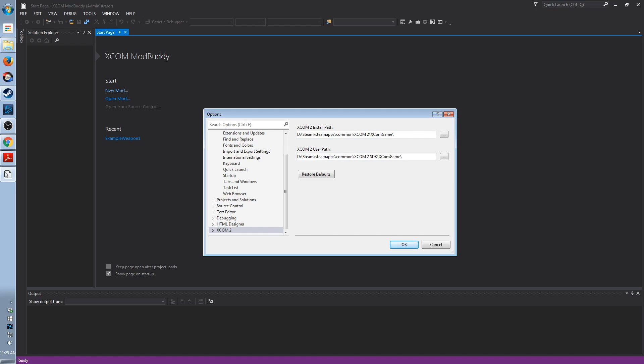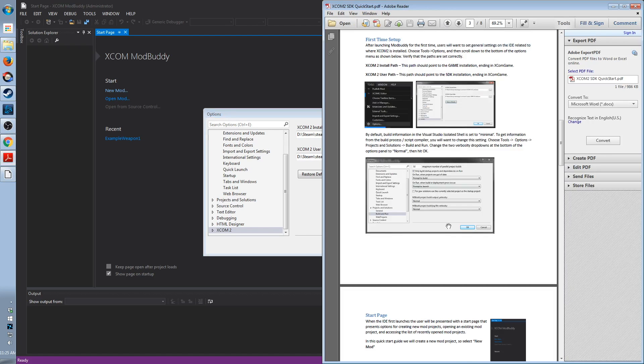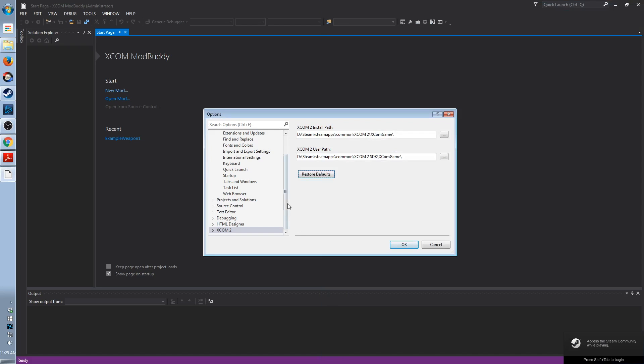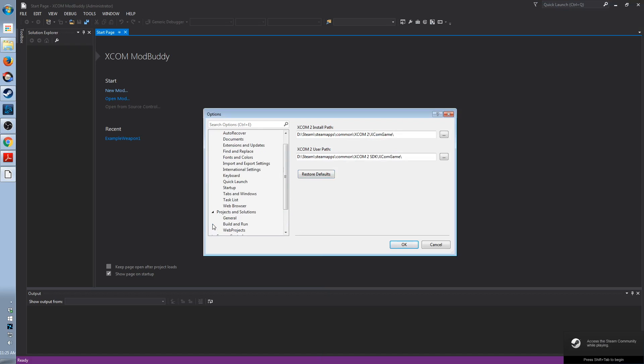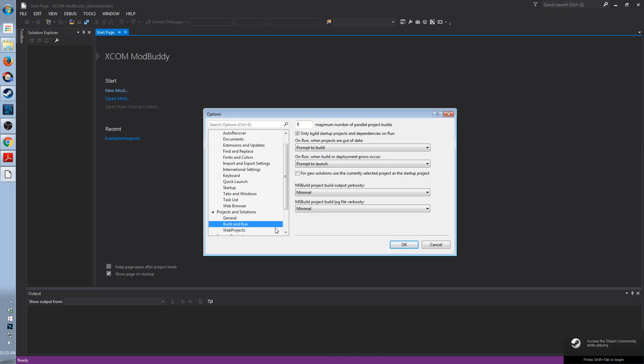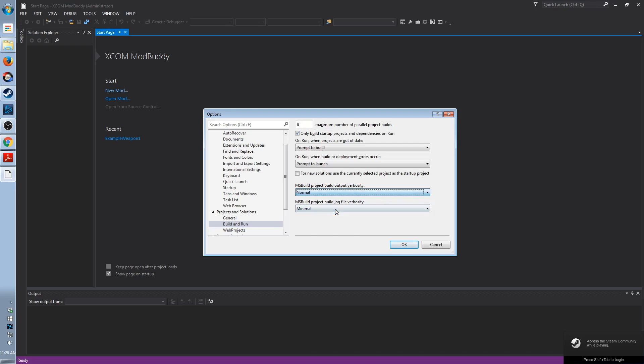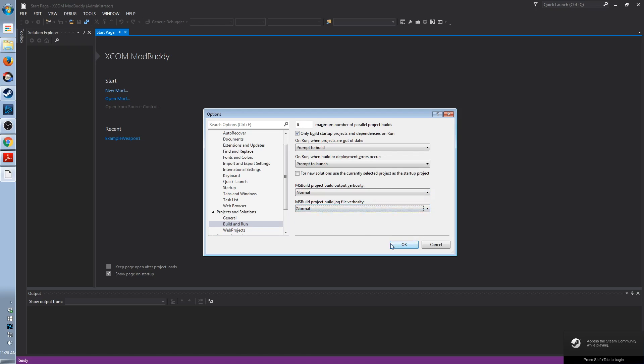And the very last thing that we need to do is says that the Visual Studio isolated shell is by default set to minimal verbosity. We want to change that. And you can find that under Projects and Solutions, Build and Run in the same window. Here we are. Project Build Output Verbosity. Normal. I went ahead and changed the log file to normal as well.